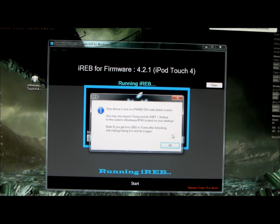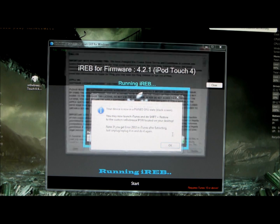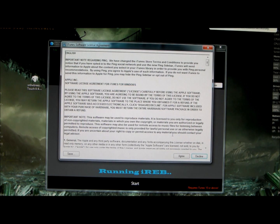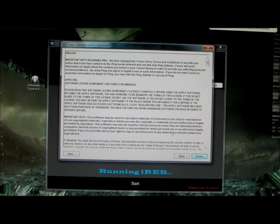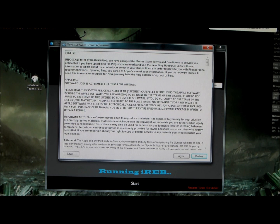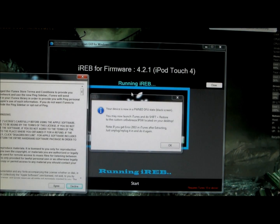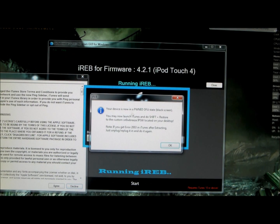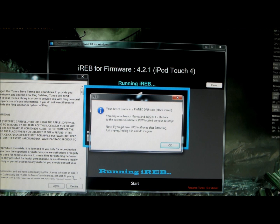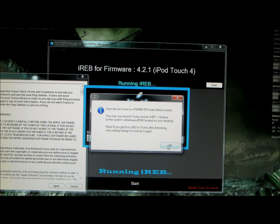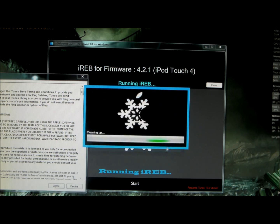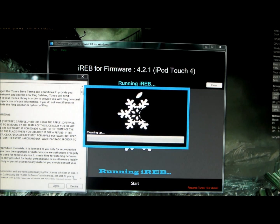Now a message pops up. Let me see what this message is. Your device is now in a Pwn DFU state, black screen, you may now launch iTunes, use Shift Restore to install. Okay, cleaning up.